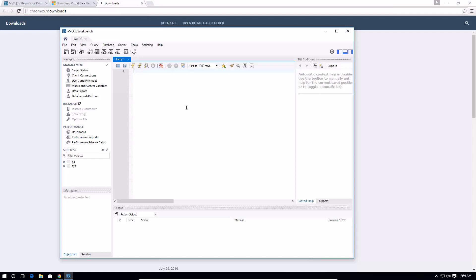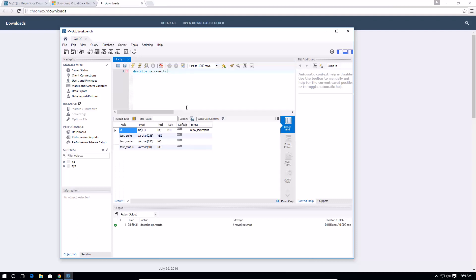So let's do something like describe qa.results for example, see if that works. And basically I pressed Ctrl and then hit enter to execute the query and then this is the results that I got.